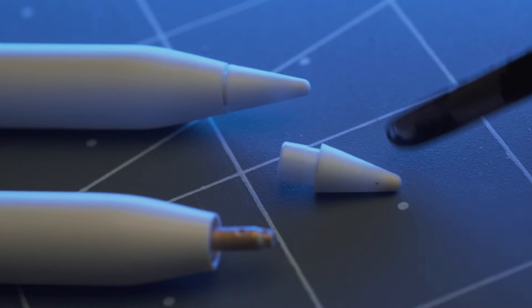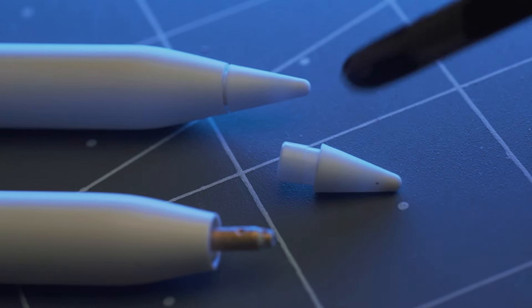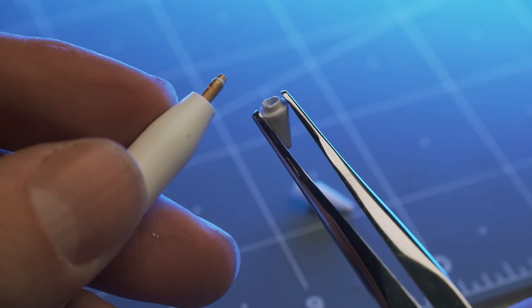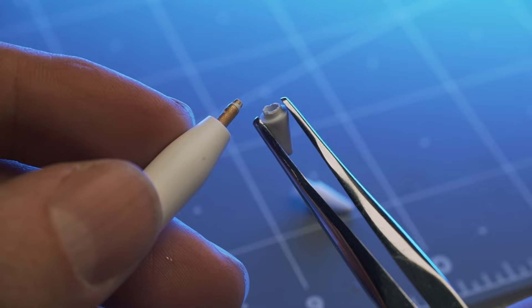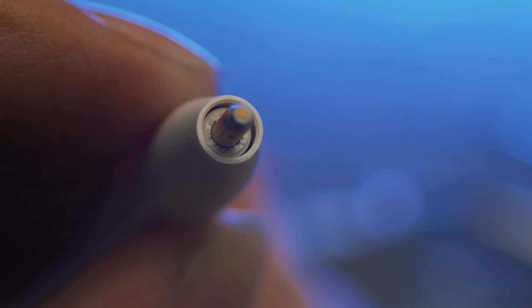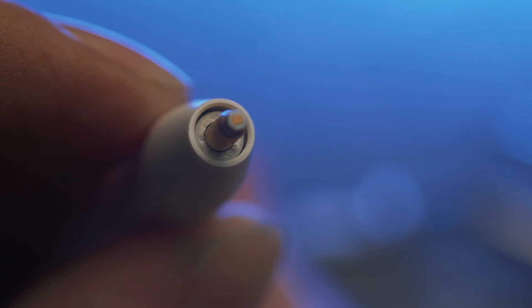So the tips of Apple Pencils are actually replaceable. They just unscrew right off of the end of the pencil. But if yours looks like this, it means the base of the tip is still threaded into the pencil.